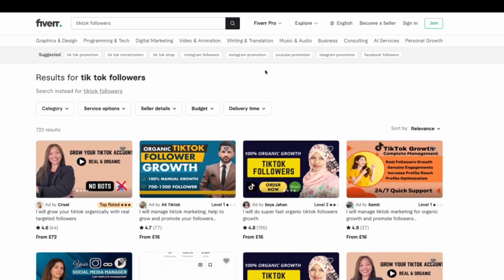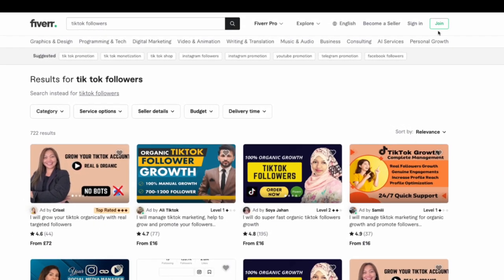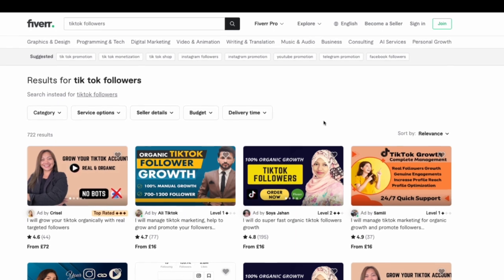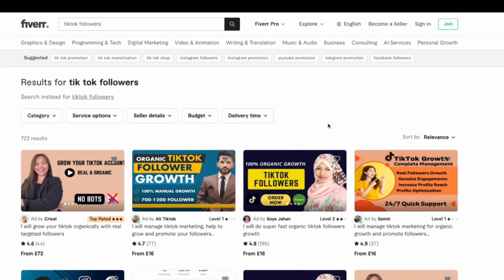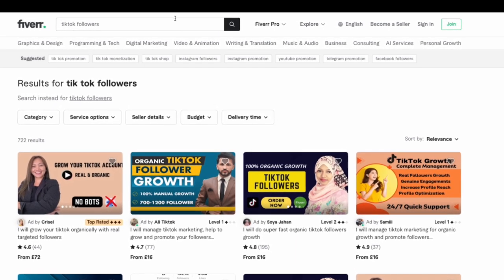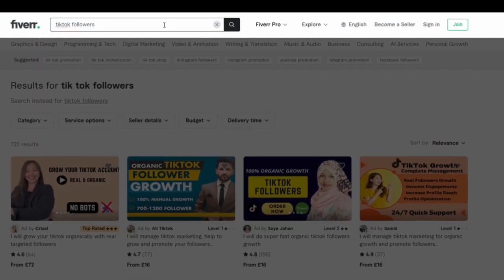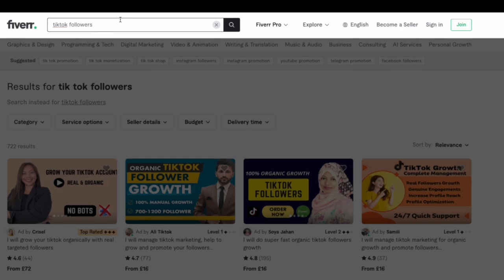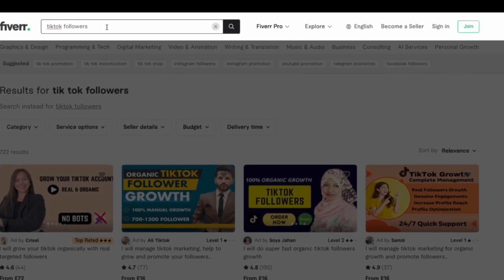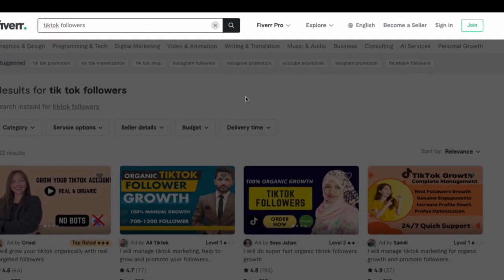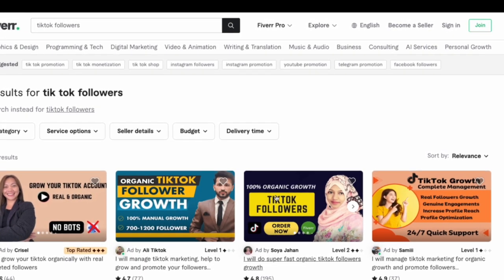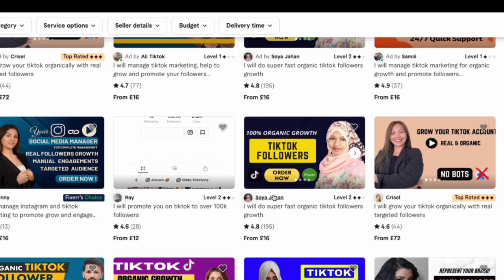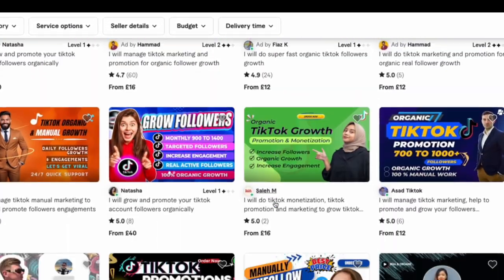All you do once you're in Fiverr, you sign in. If you don't already have an account, you join, sign up—very easy, takes you about five minutes. You go into the search bar at the top there and you search for something along the lines of TikTok followers. And that's going to bring you the services of freelancers that will help you grow your TikTok following.